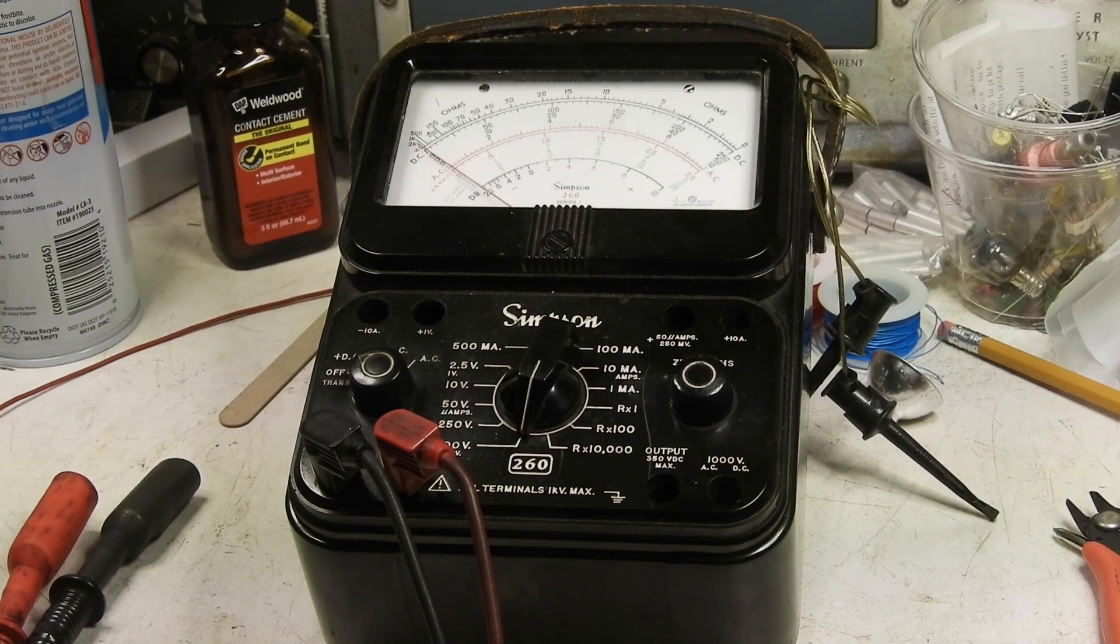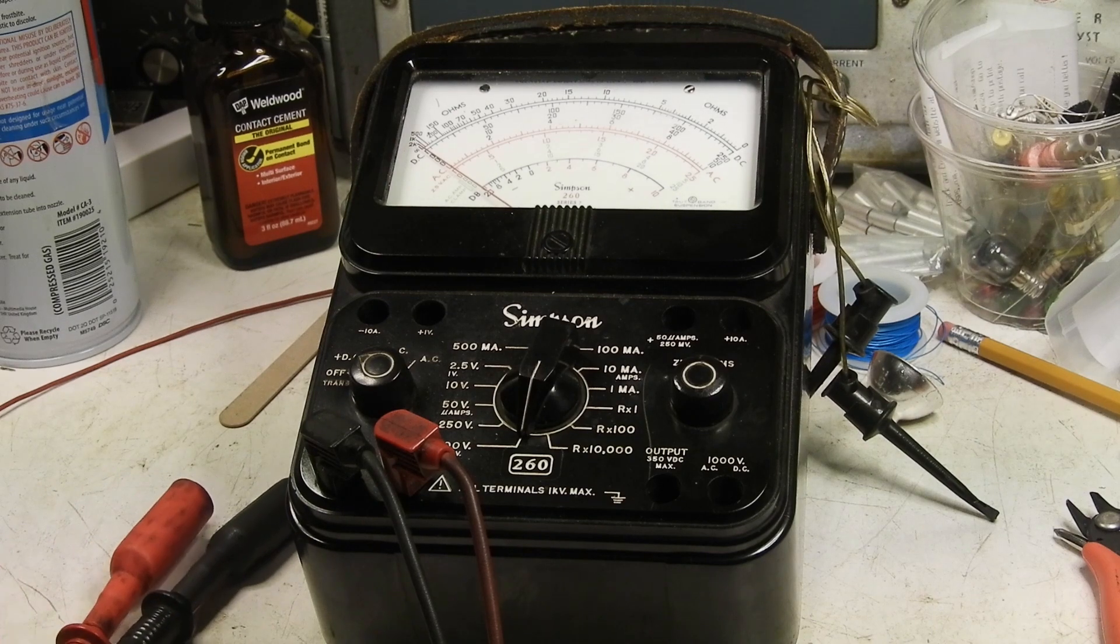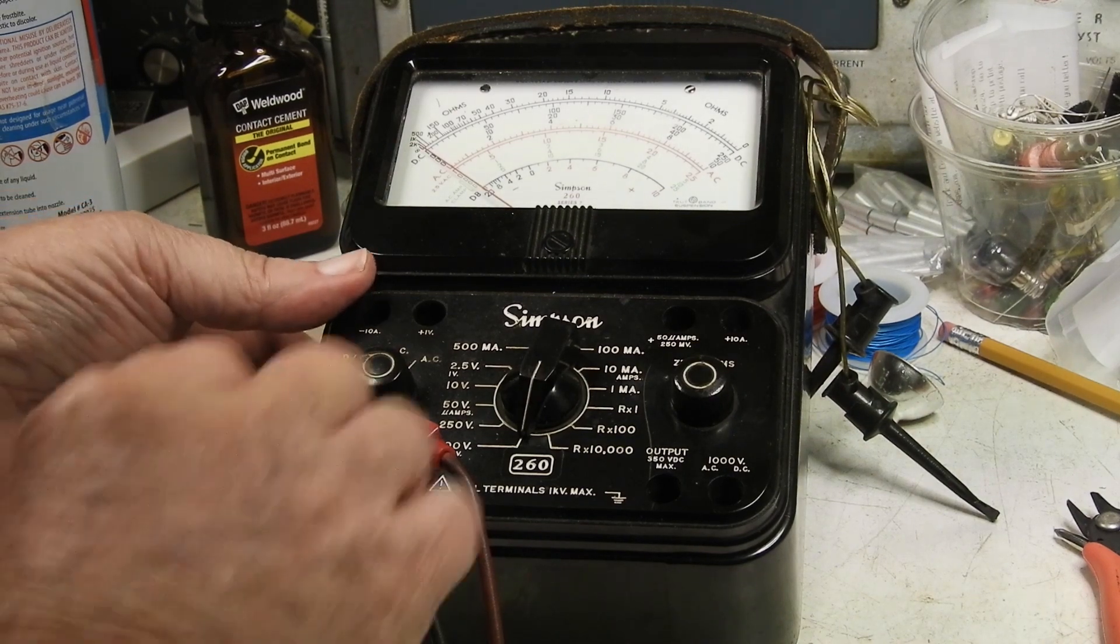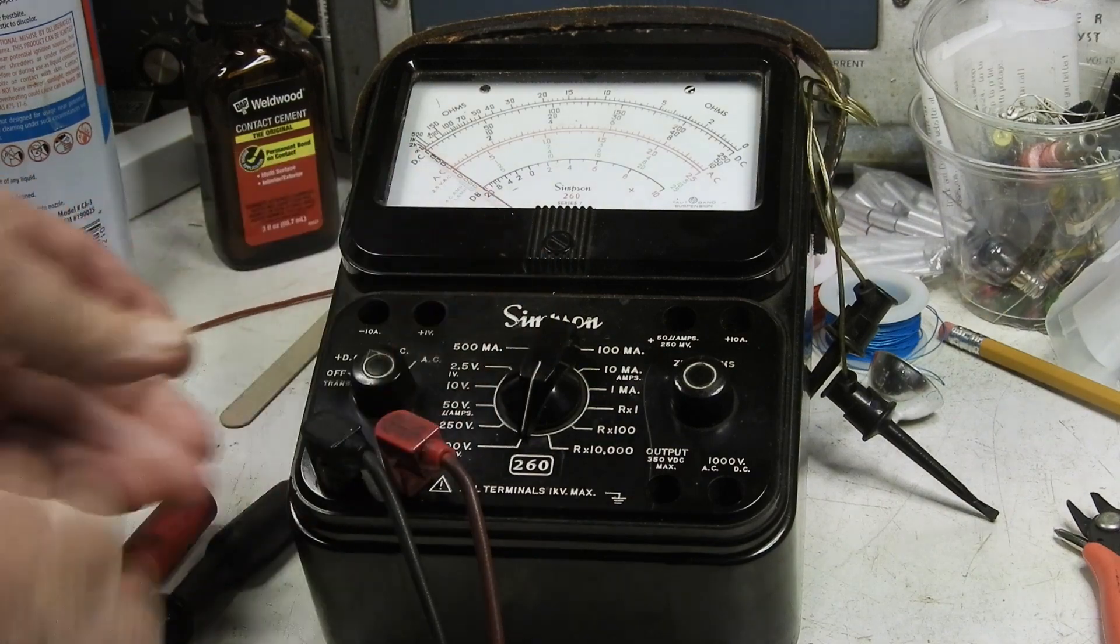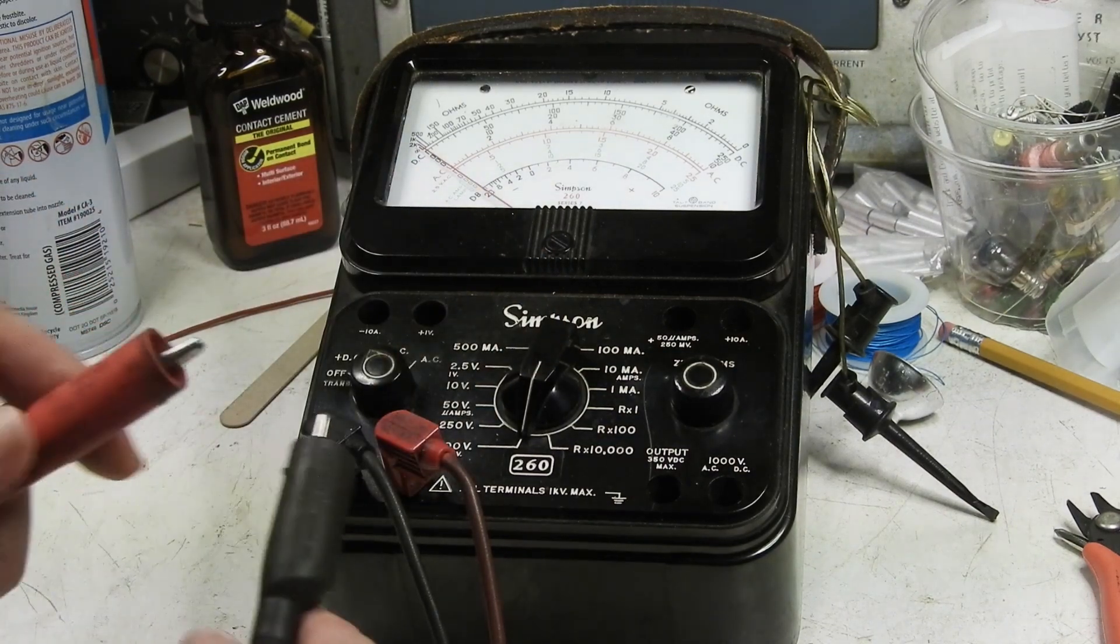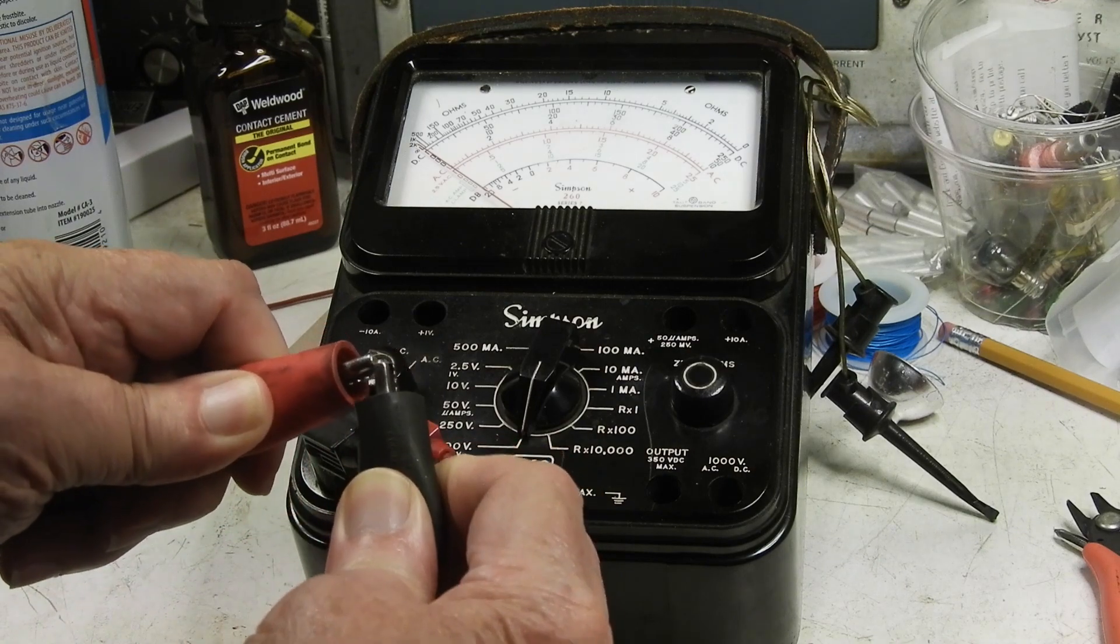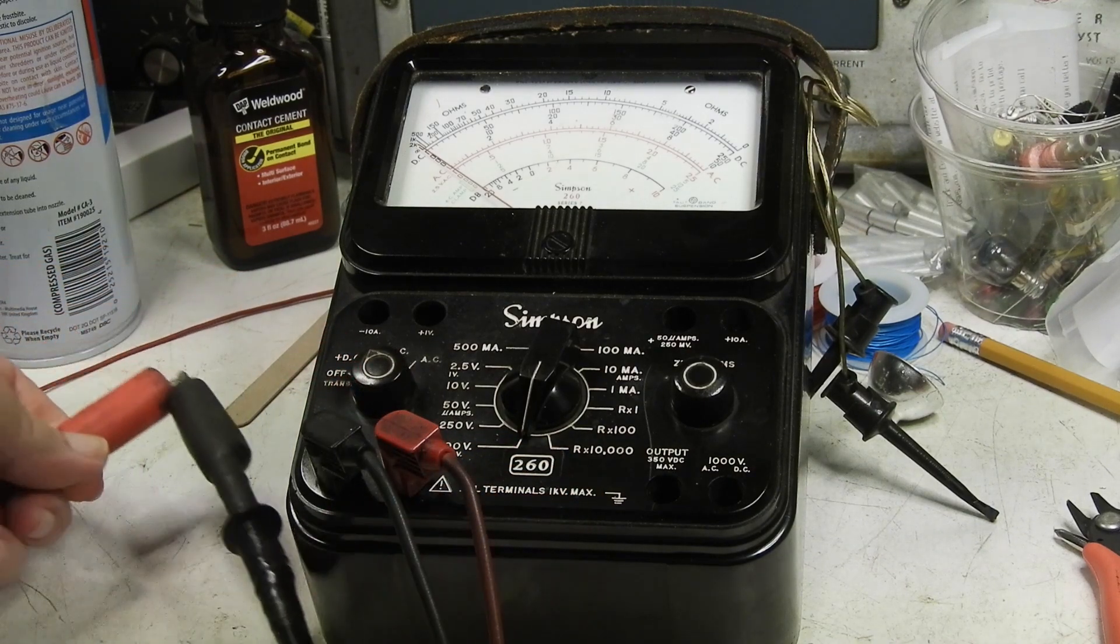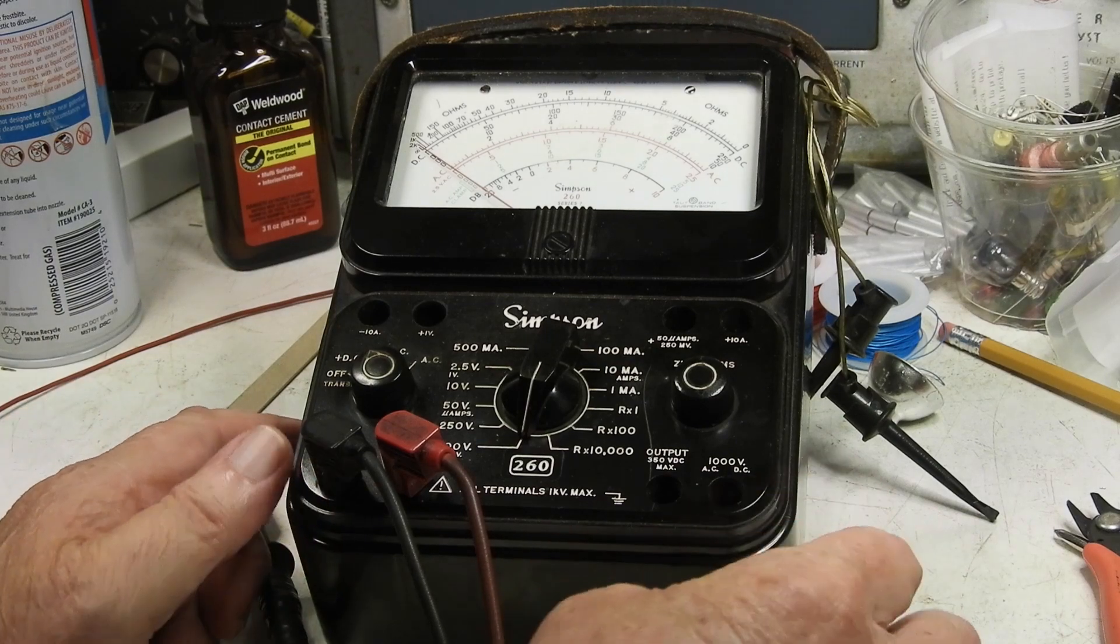This Simpson meter has at least one problem and let me show it to you. It's in the off position right now. Let me put it to DC positive and I'm going to short out these leads and let's go.